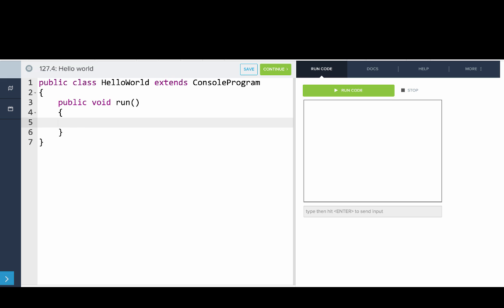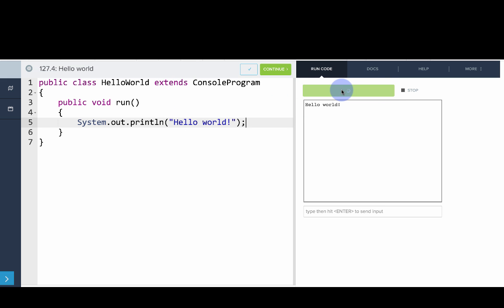Now we want to print out Hello World. So we type system.out.println, open parentheses, and then in quotes, hello world, end quotes, and then a semicolon at the end of the line. Let's click run. And there we have it. That's Hello World. We've written Hello World to the screen.